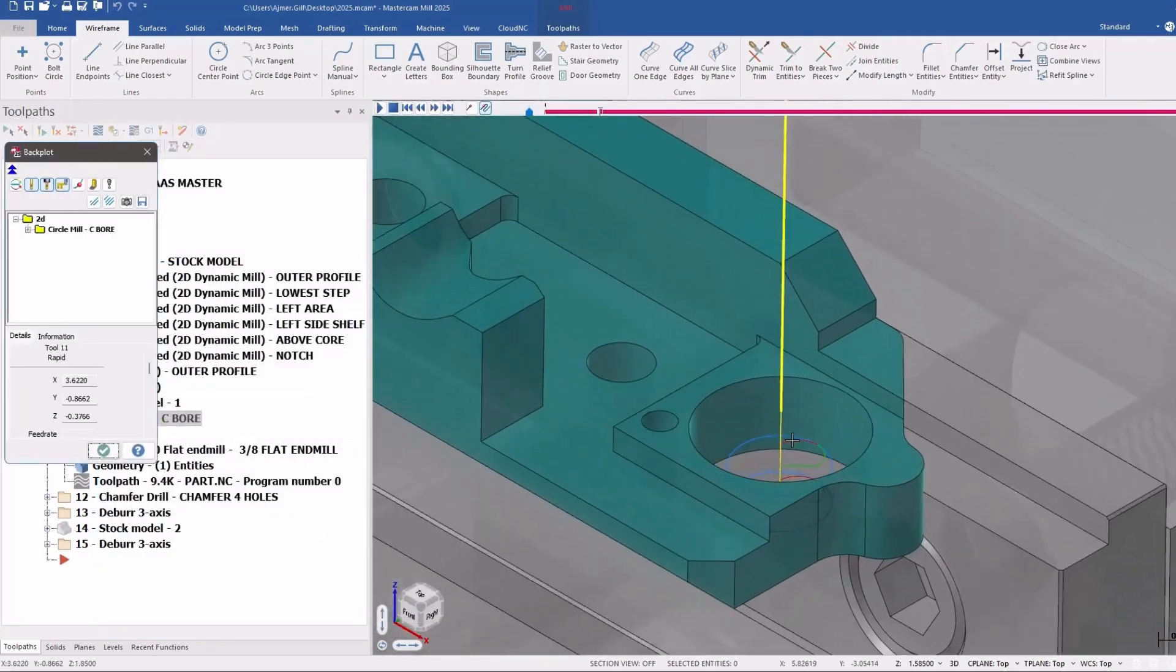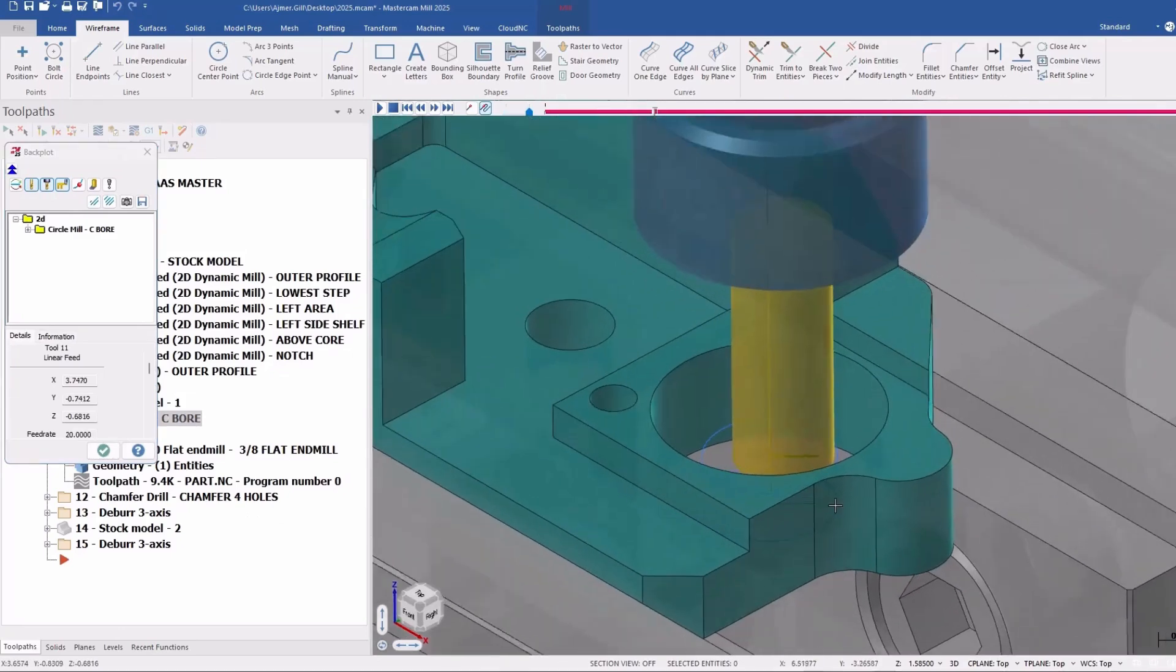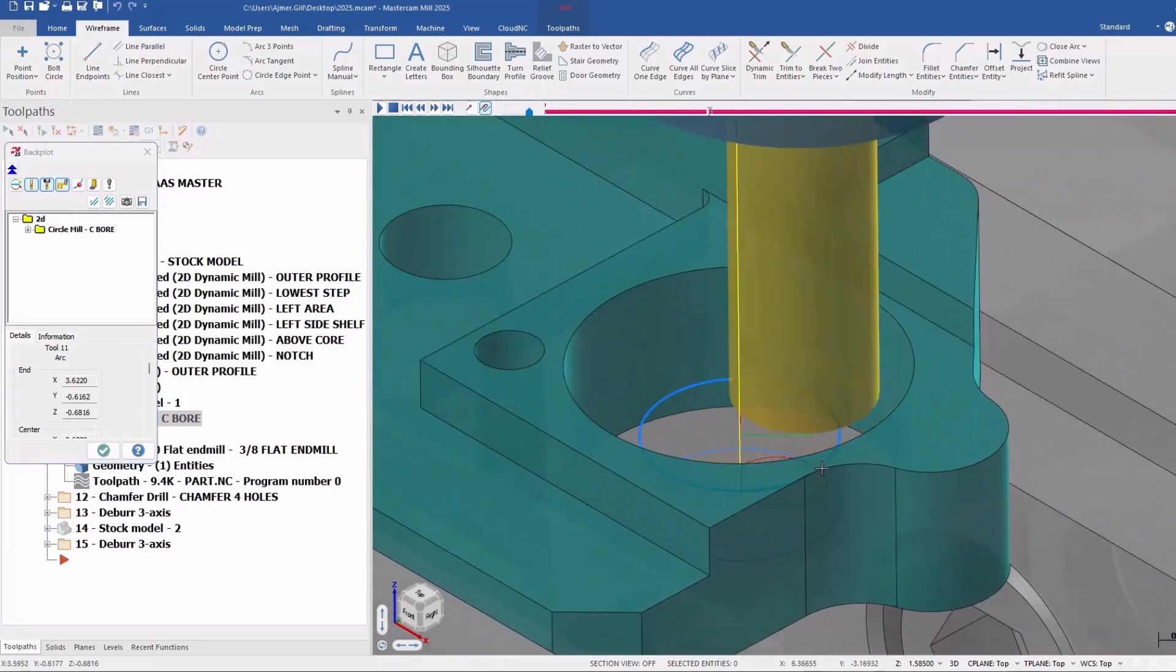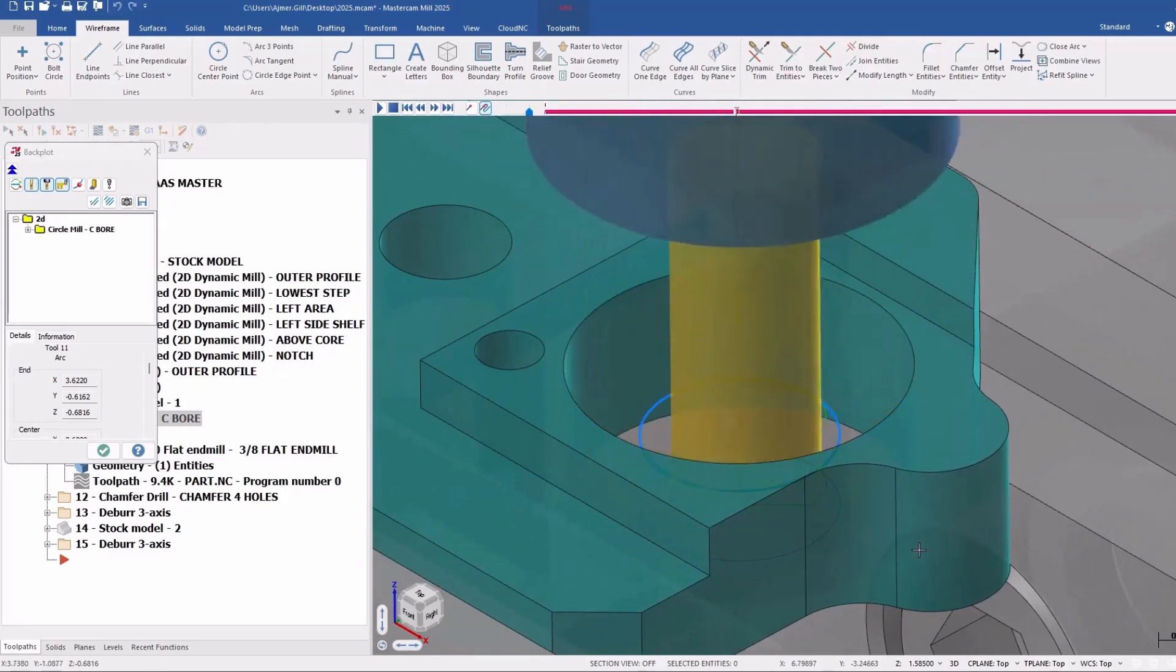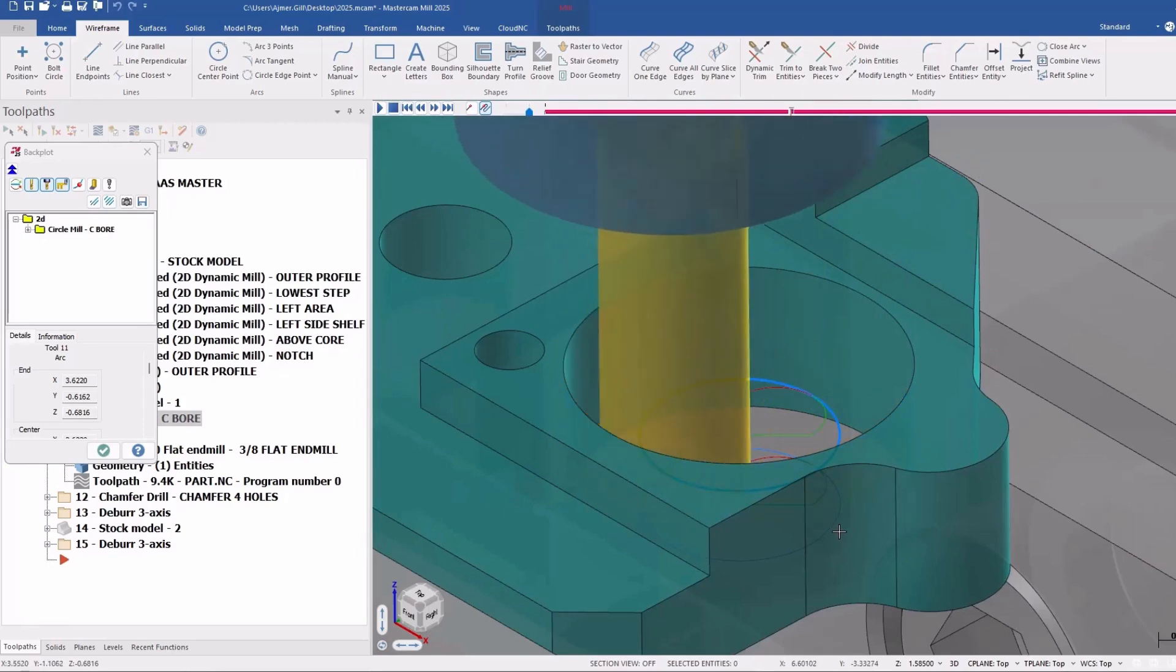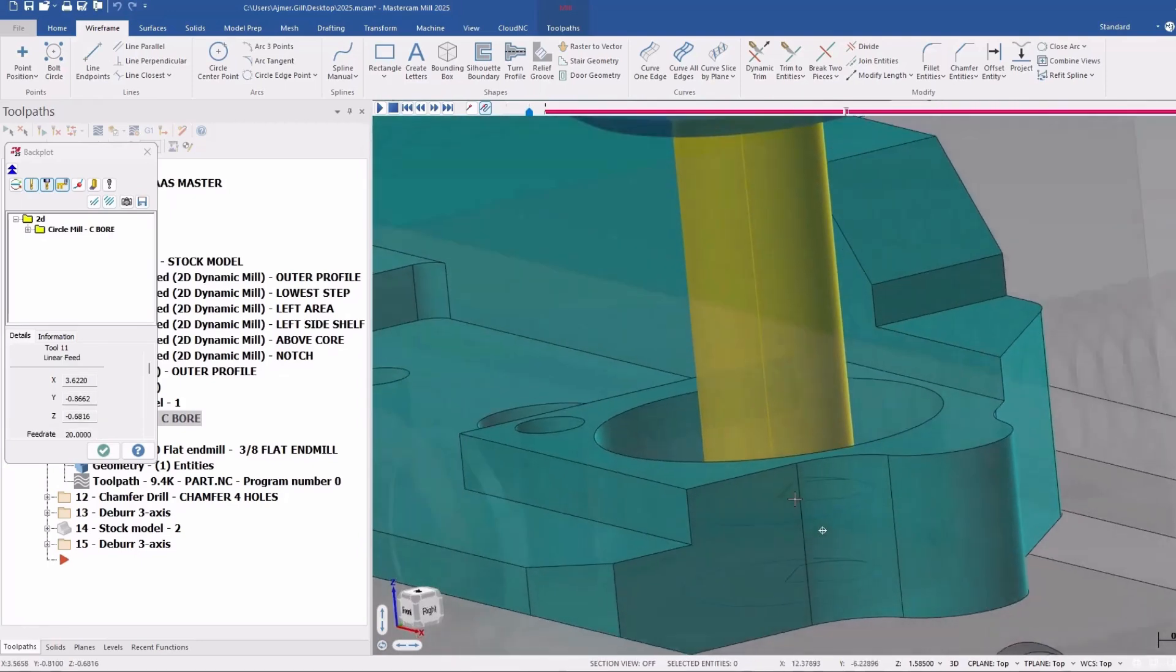So here's my tool coming down, and my first approach, and my first way around. Second time around, third time around, and fourth time around.